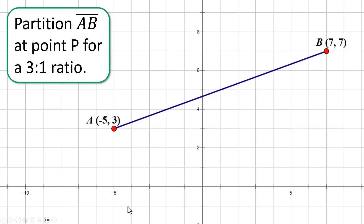Hey, welcome to your next geometry lesson. Today we're going to do partitioning. Not every geometry teacher does this, so you need to check with yours. In my district, the honors level geometry does partitioning and the regular one doesn't. Let's jump into it.